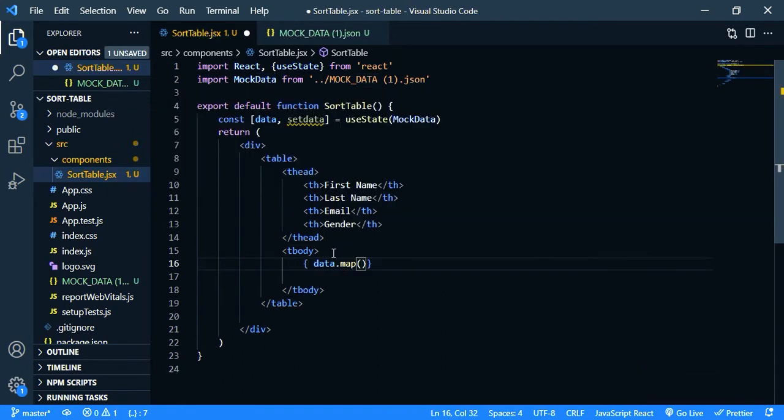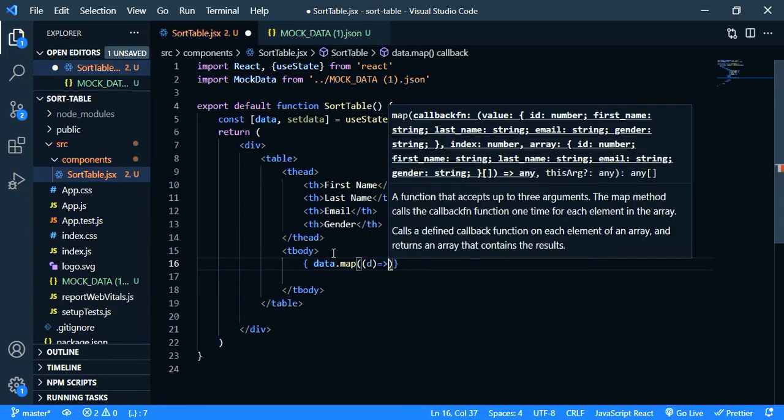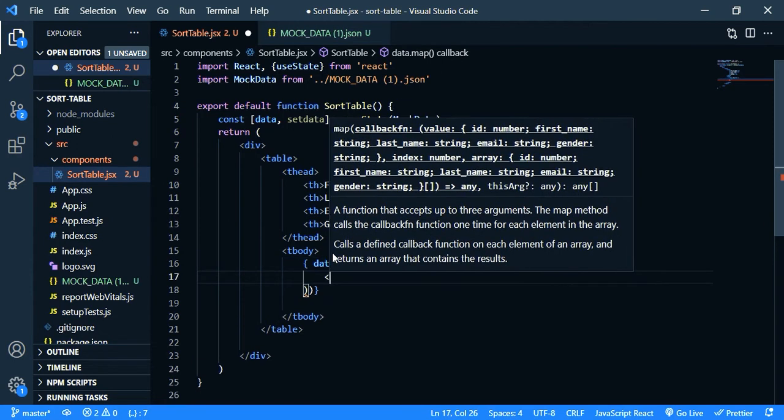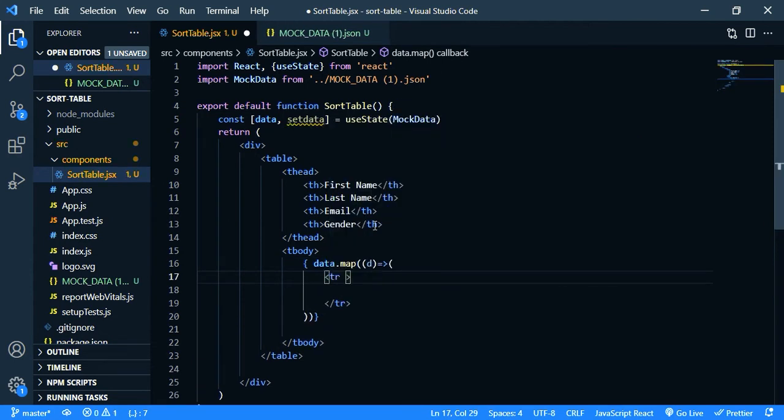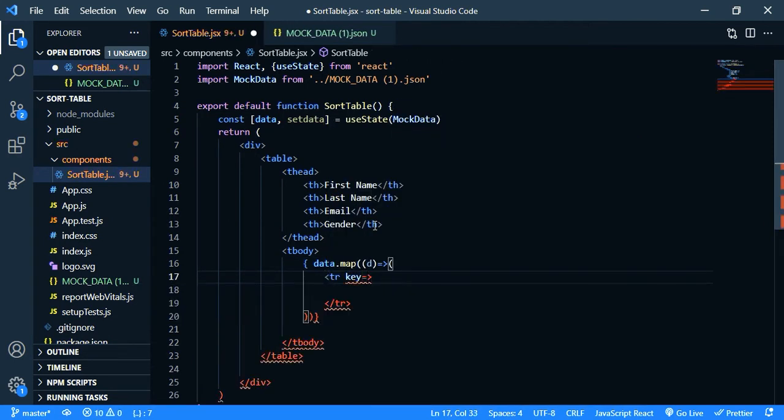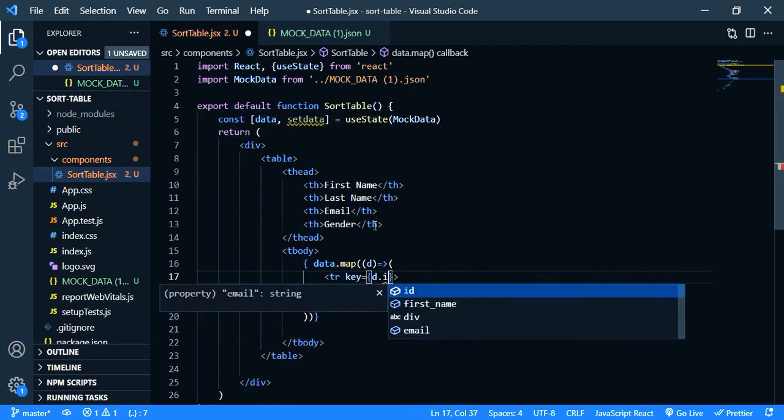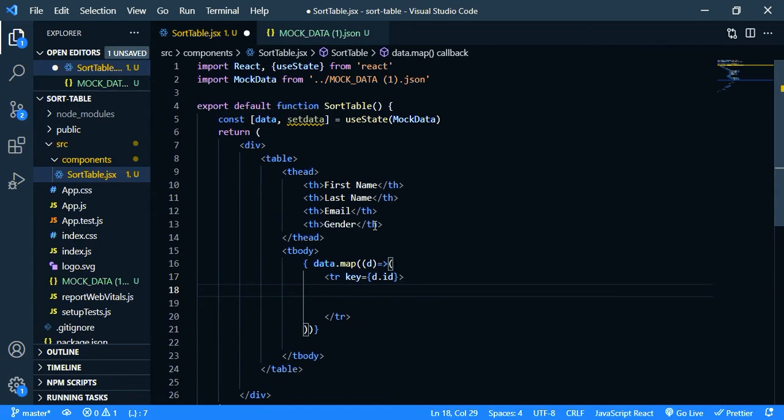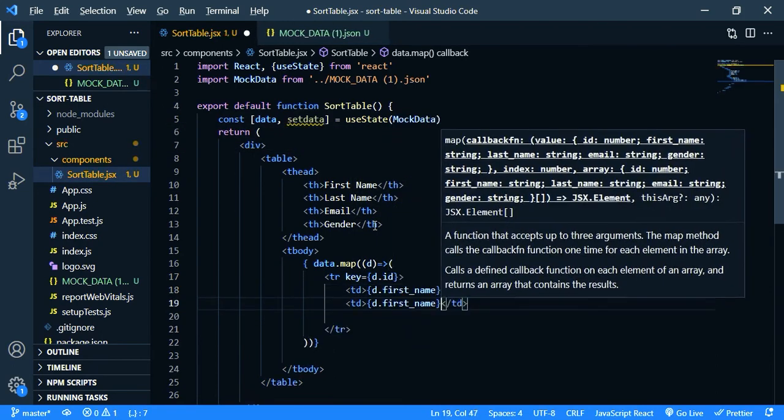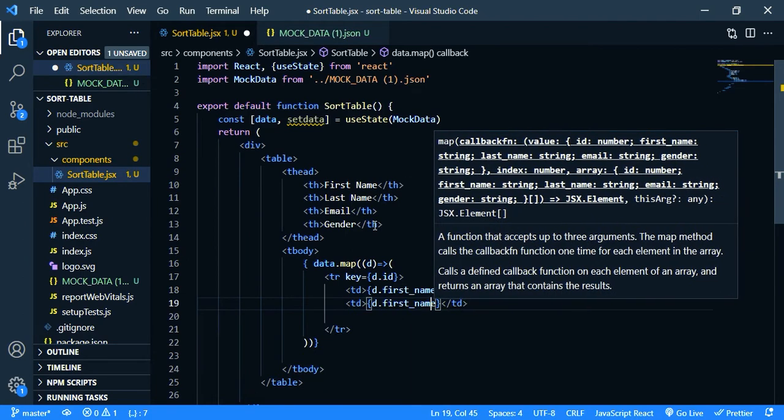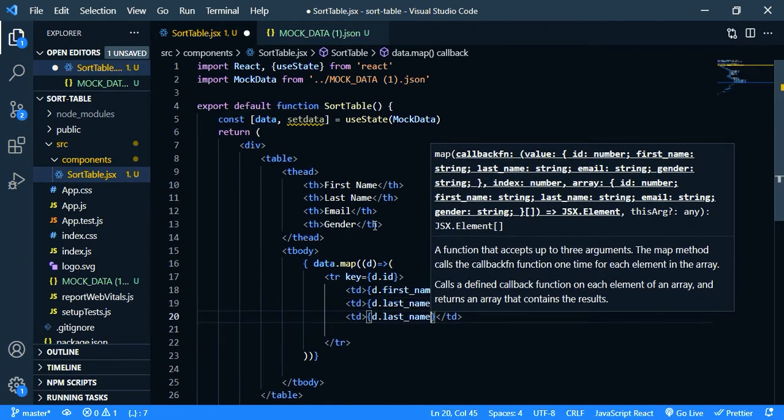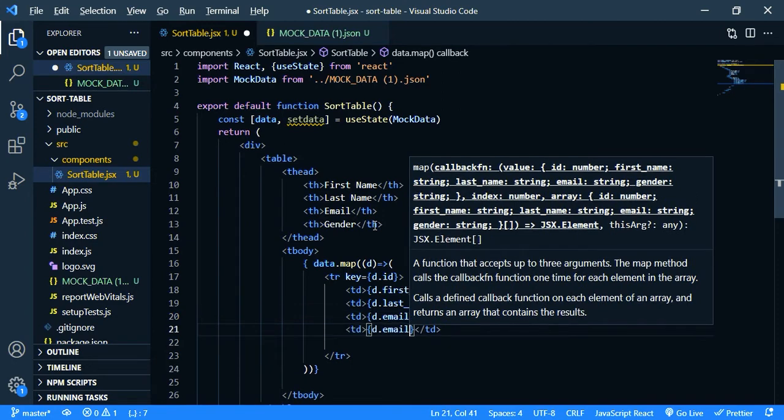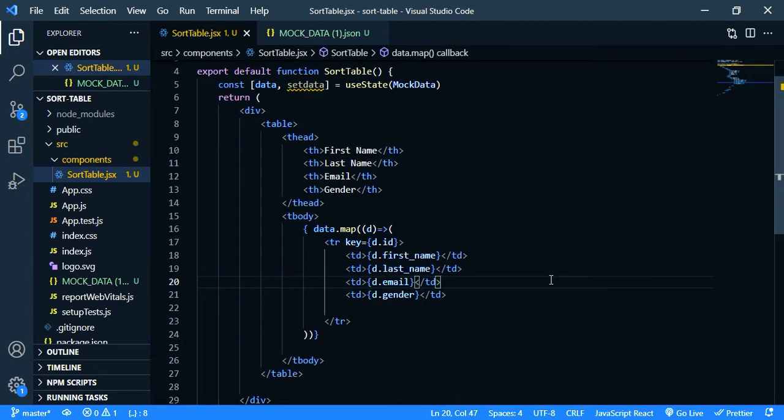Let's say this parameter d and let's return table row and we need to pass key. The key should be unique so we can use our id so d dot id. So inside this we need four td. So td, the first one is first name, the second one is last name and the third one is email and the final one is gender.